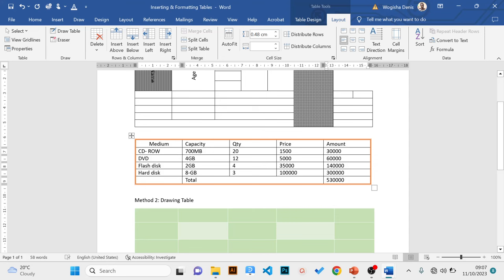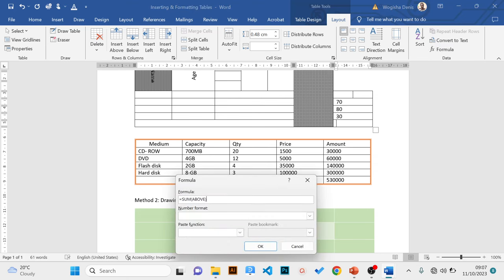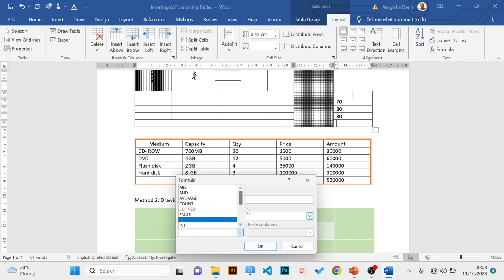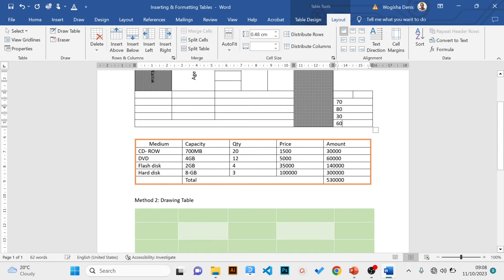To get an average, click where you want the answer, click Formula, remove the existing formula, go to Paste Function, and choose AVERAGE. The formula is =AVERAGE(ABOVE). Click OK, and automatically you will have the average. You can generalize this approach with other available functions.